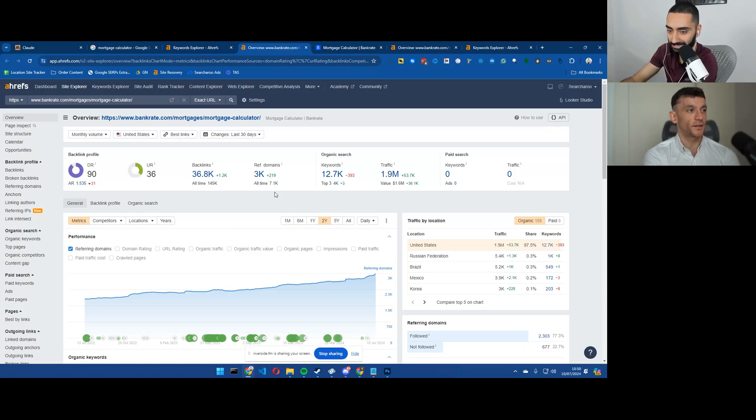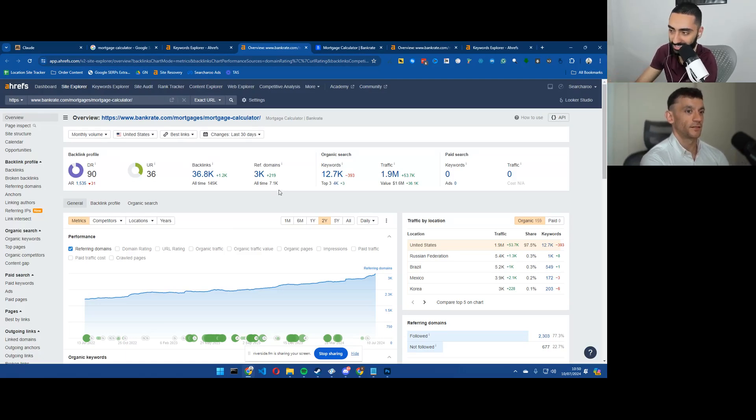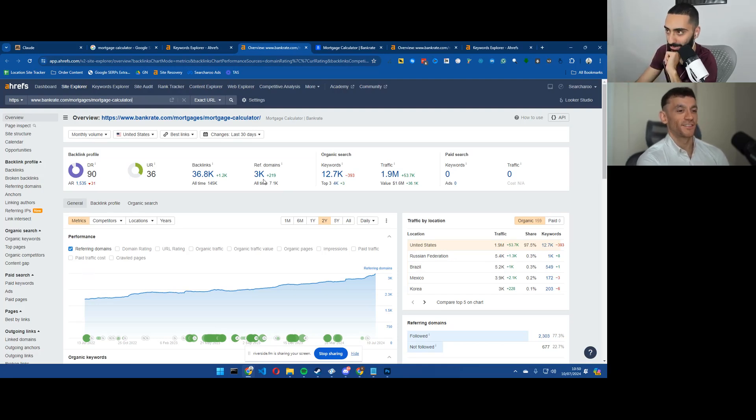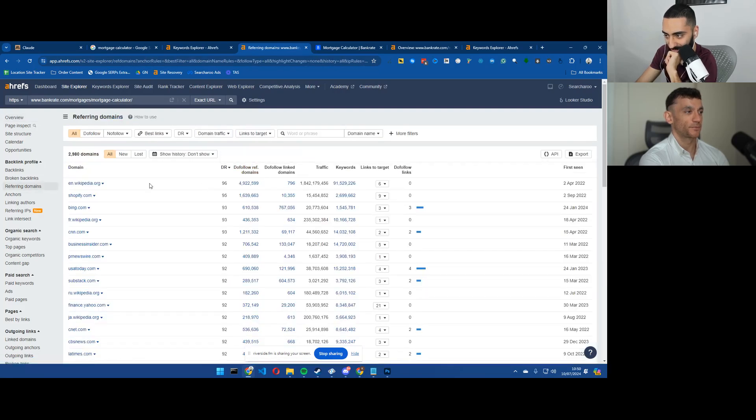I reckon they've got some 80s in there. Any specific number? We'll take a guess first each. 83. All right, I'll go with 92. All right, let's take a look.